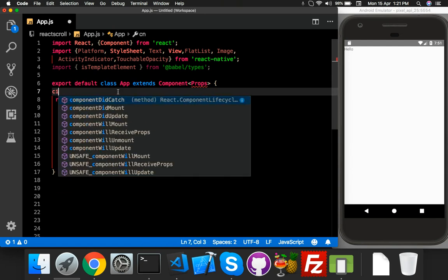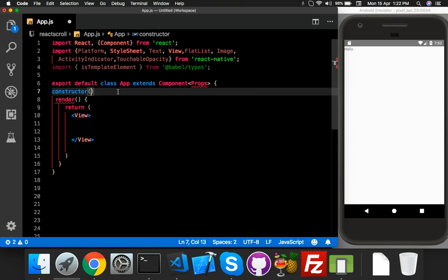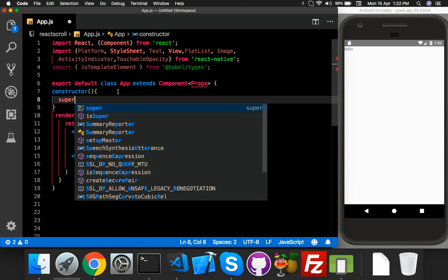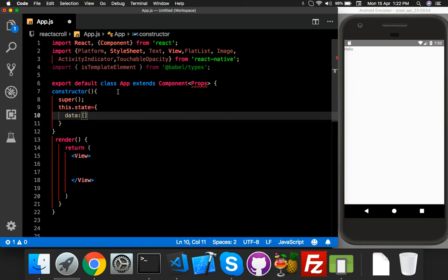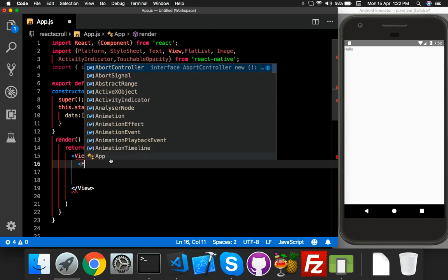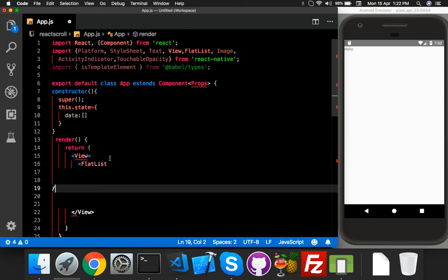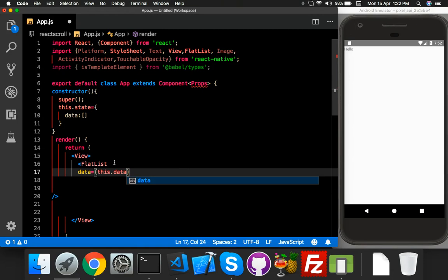First of all, add a constructor function with super inside it — that is necessary. I will maintain state with empty data, and I will populate this value with JSON server data. Inside the FlatList, first of all I put my array data, which is my data from state.